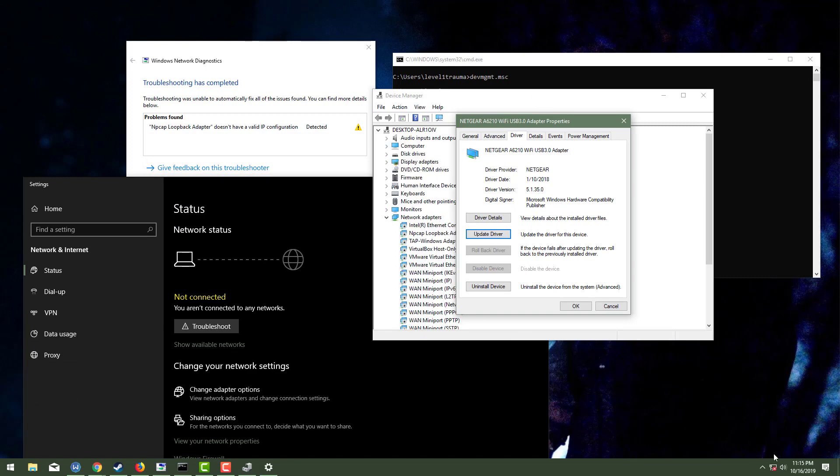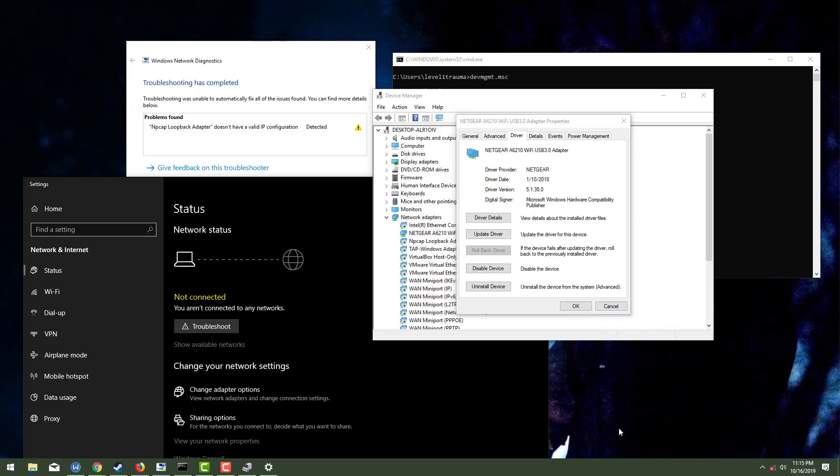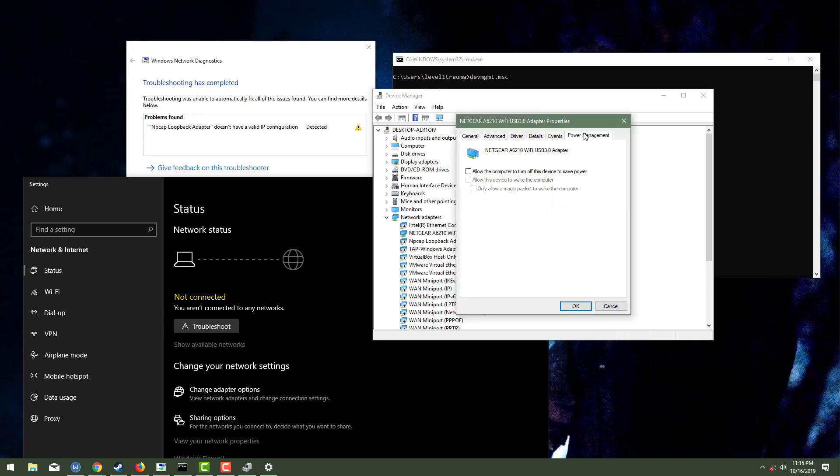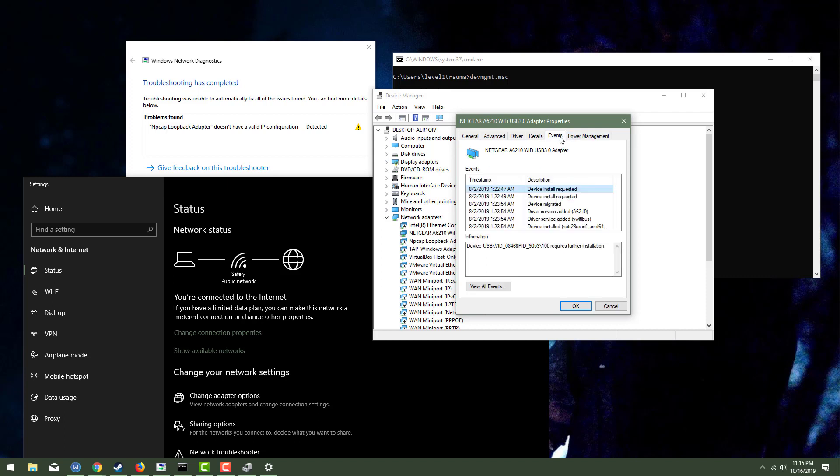There it goes. There it goes. Did you just see that? It just dropped me for no reason. Like, and my whole system like just lagged when it disconnected. I've got allow the computer to turn off this device to save power unchecked. So we should be good there.